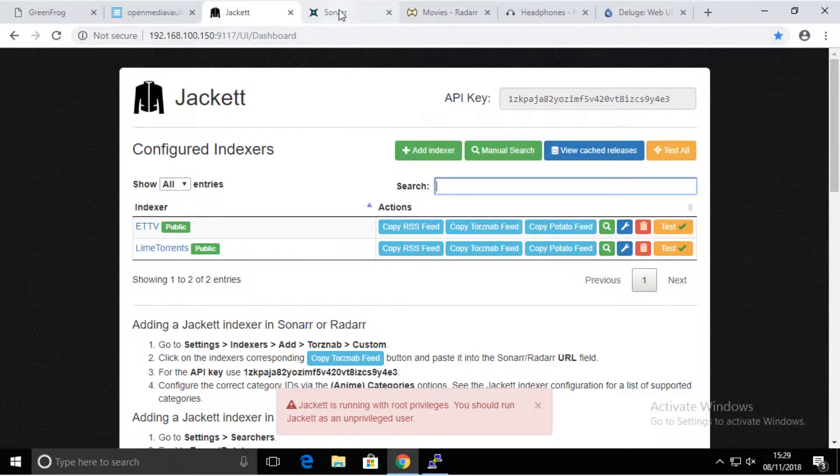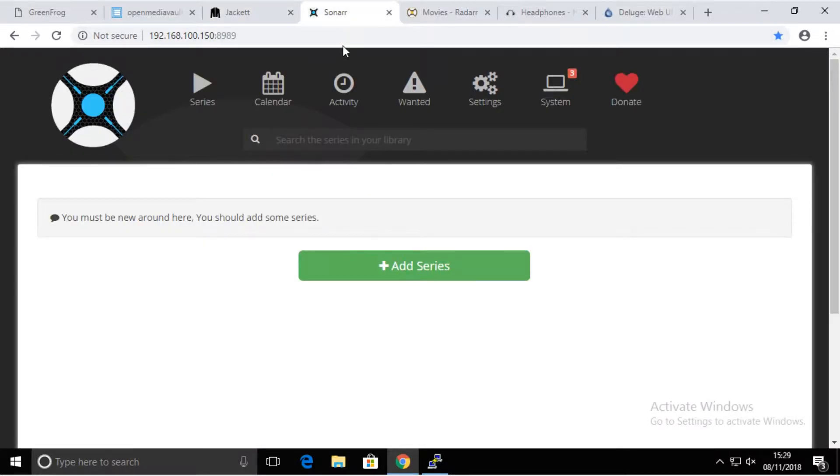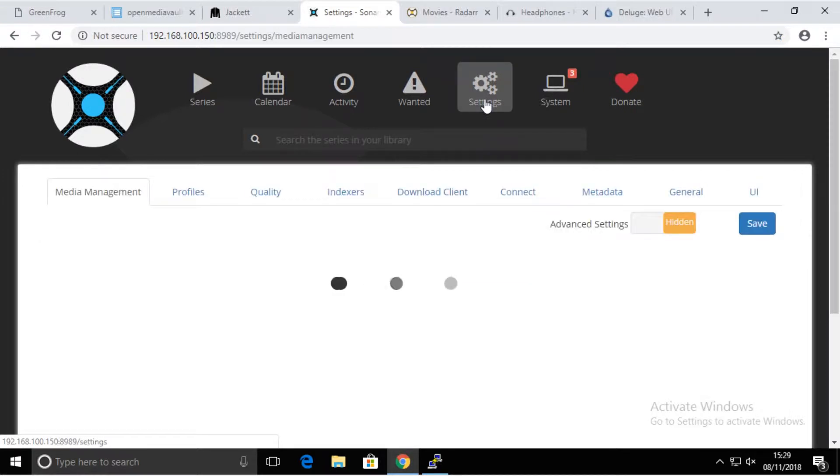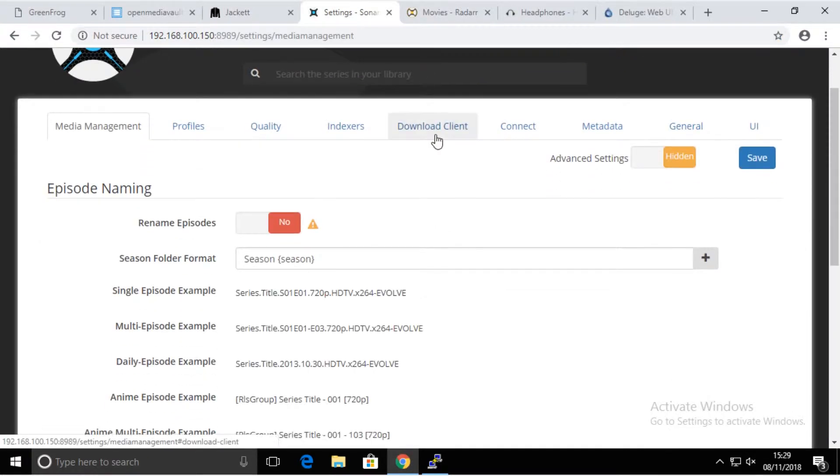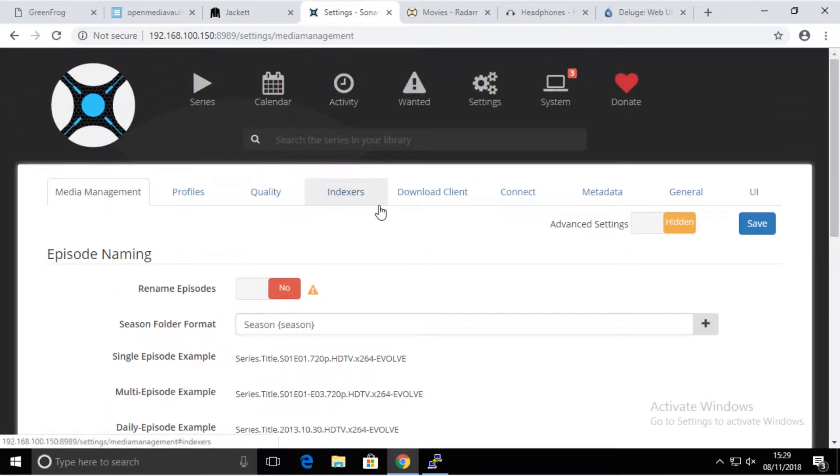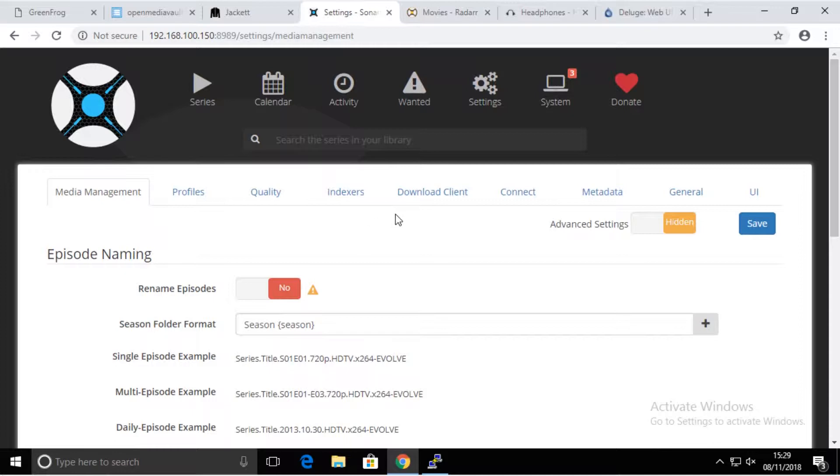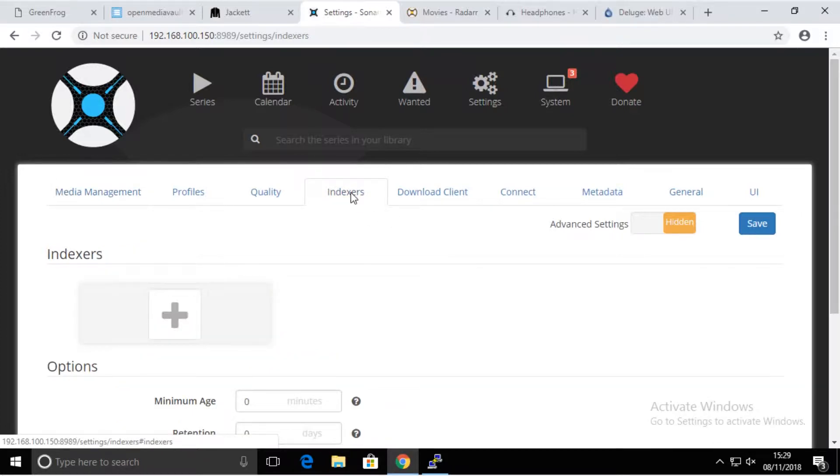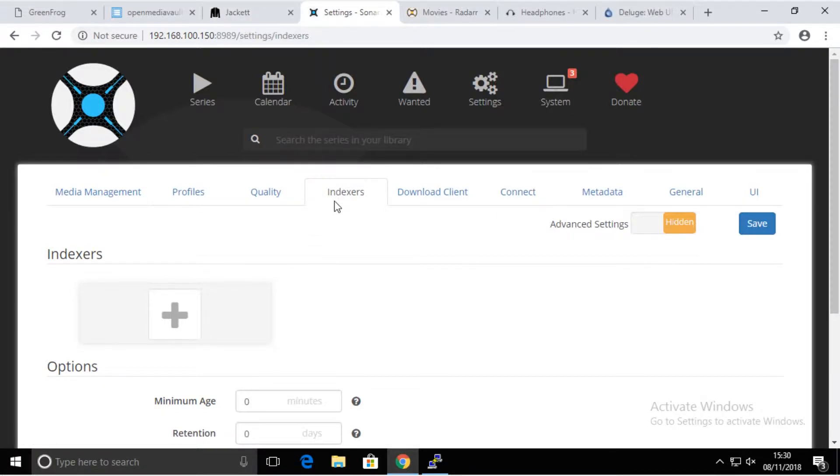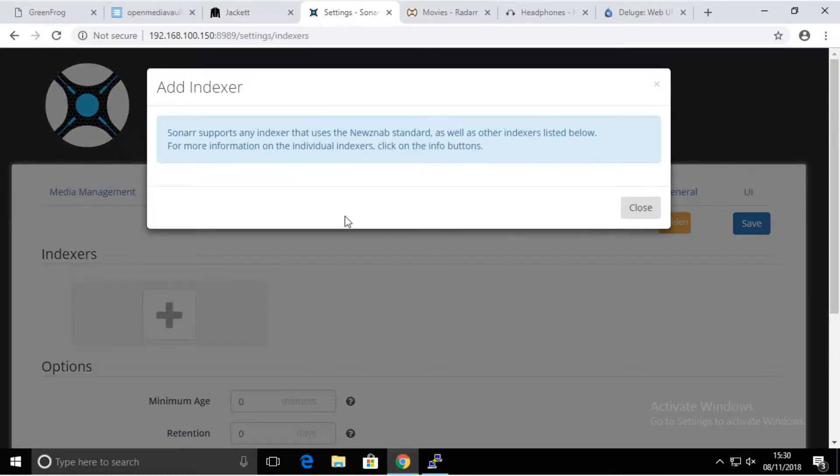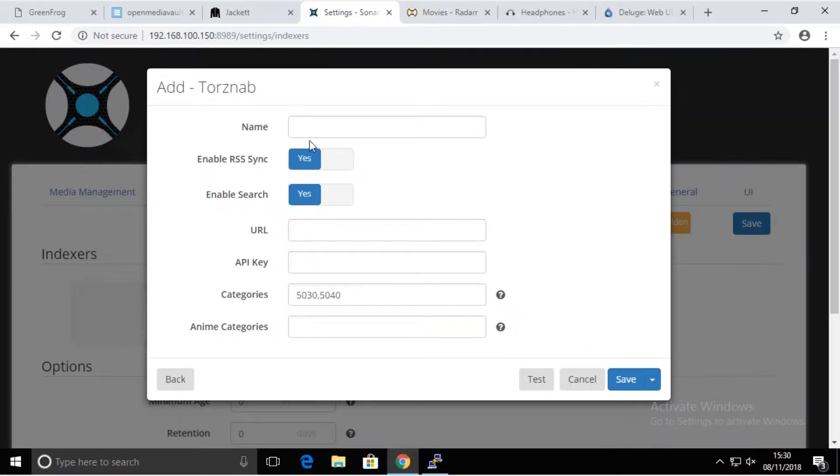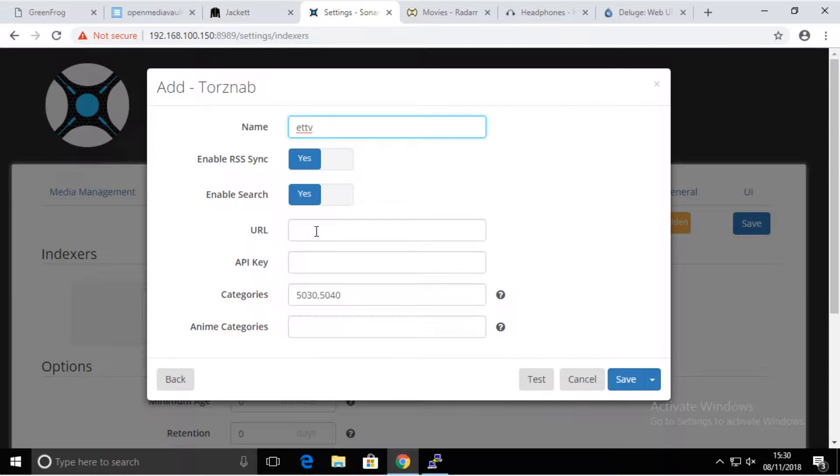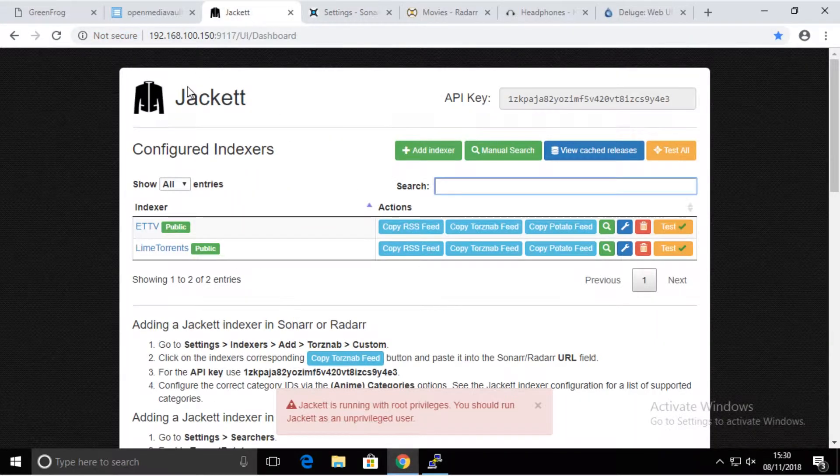Next, we're going to go to Sonar and go to its settings. We're not going to go to advanced at this point. First, we're going to add indexers, and indexers are the torrent sites that are configured in Jackett. We go to indexers, plus, and then we're going to put some names. We need the URL and we need the API key, and all of that is here.